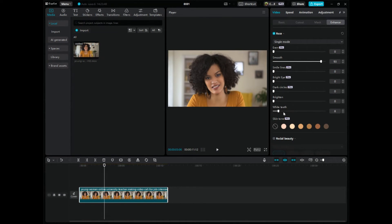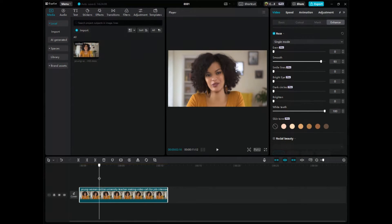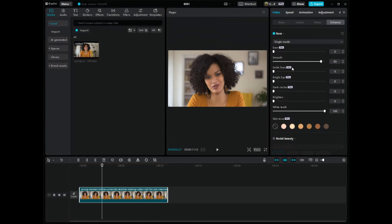Let's click on whiten teeth. We'll bring that all the way over. And it actually made a huge difference. So, and again, this is how you kind of edit the face and smooth the skin, make the skin look better in CapCut PC.